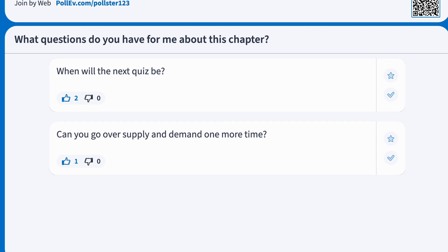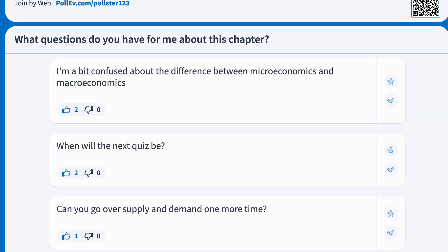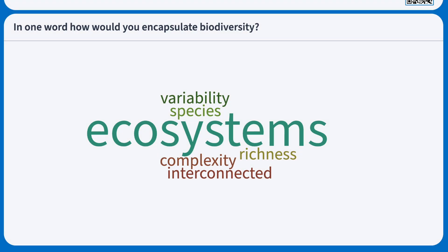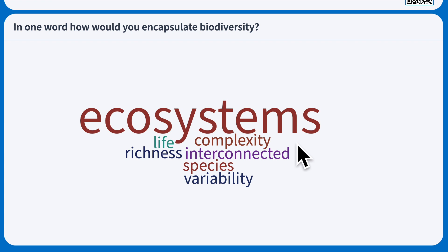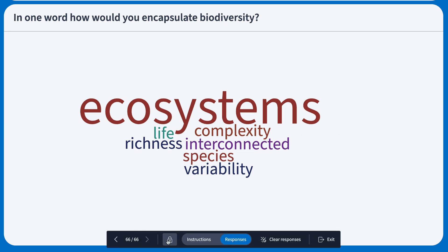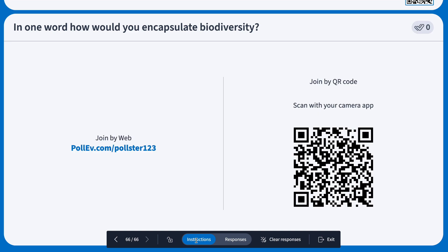Once students submit their responses, watch the magic unfold as results appear live on the screen. This allows you to respond quickly to multiple answers and ensure that everyone is engaged. When presenting, you have access to multiple controls that enable you to lock and unlock polls, show and hide responses, and clear responses.